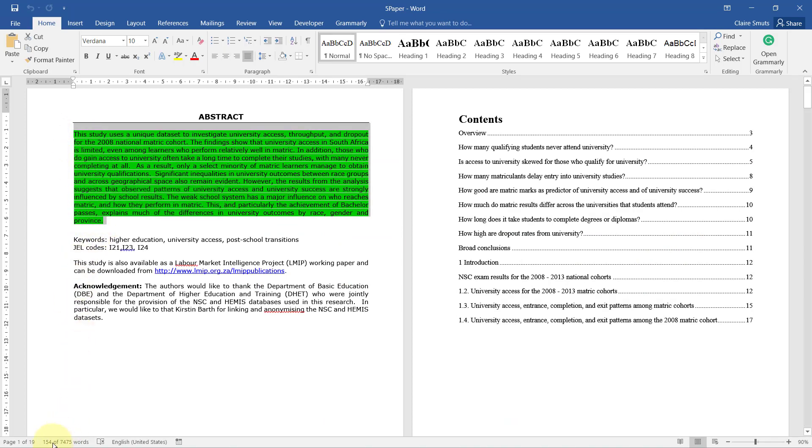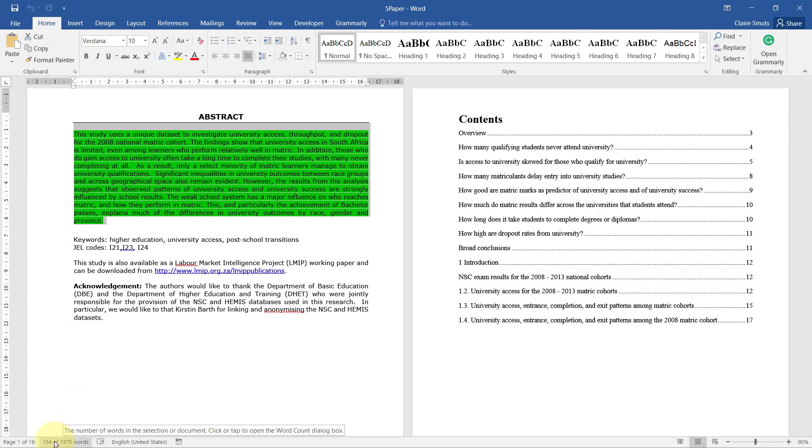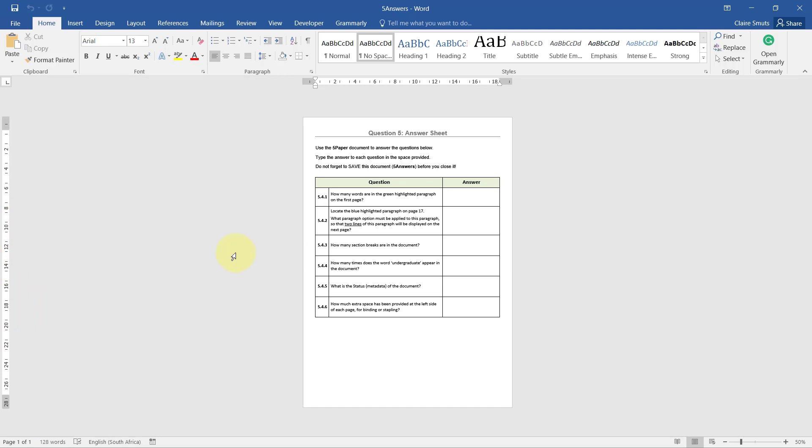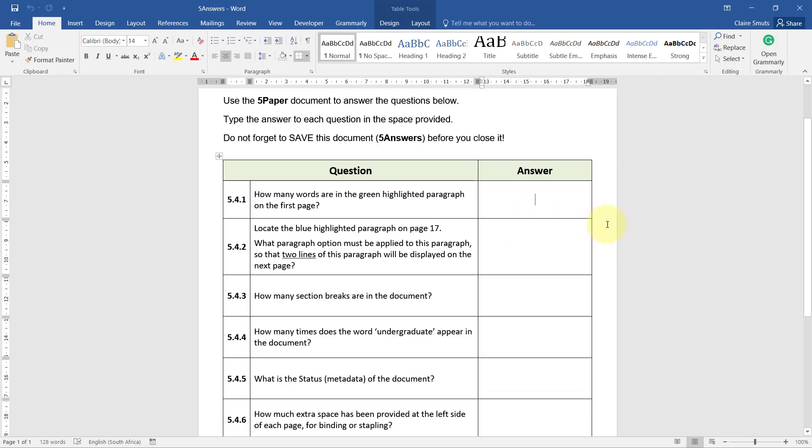So let's select this paragraph and then you'll see it shows me the number of words. It's 154. Now I can just type the answer in here. 154.